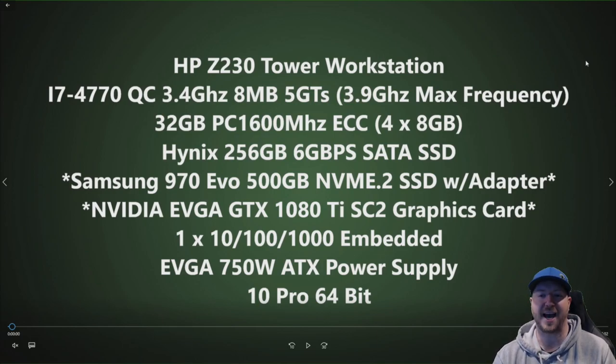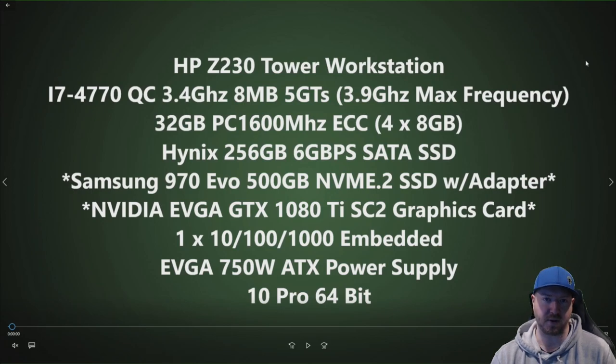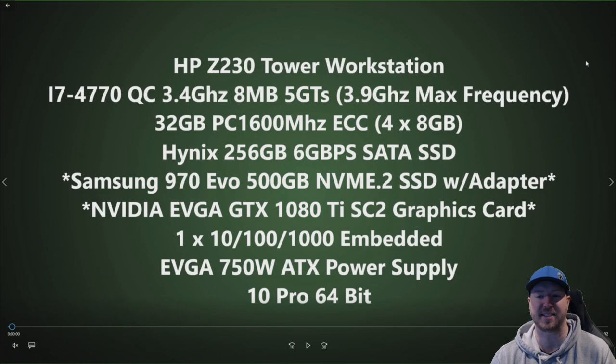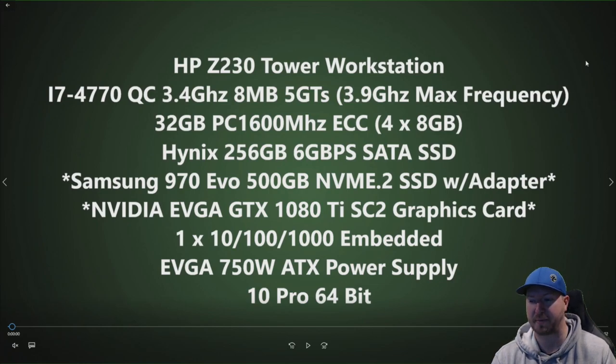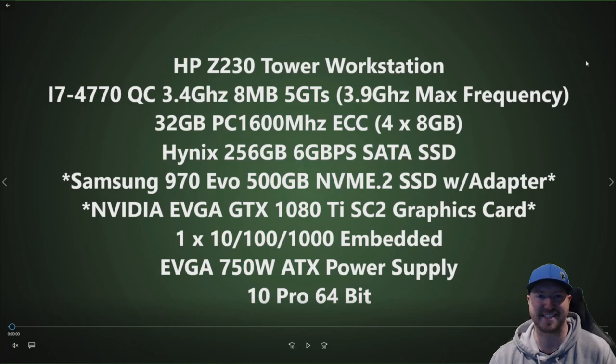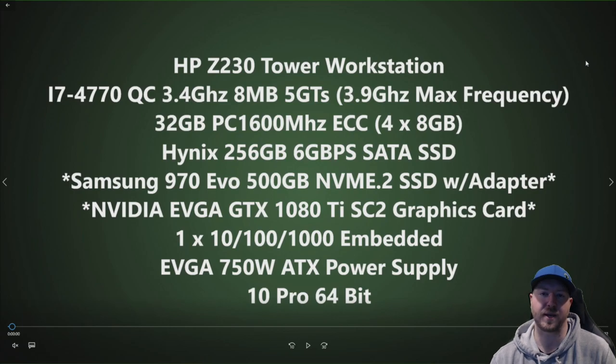We do have a Hynix 256 GB solid state drive installed. That's going to be our boot device. You'll see that we're going to install a Samsung 970 EVO 500 GB NVMe.2 solid state drive with adapter. We can actually boot to that drive in this system, so that's why we did install that other 256 GB drive so we can actually boot to an OS.